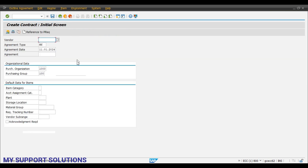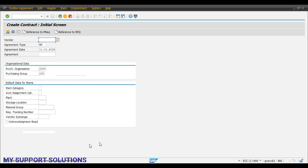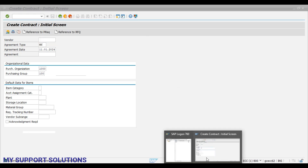Finally we will save our contract. This is our contract number — quantity contract created under number 46073. This is our quantity contract number. Now with this contract we will create purchase orders for two plants.